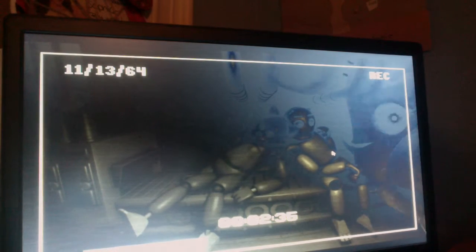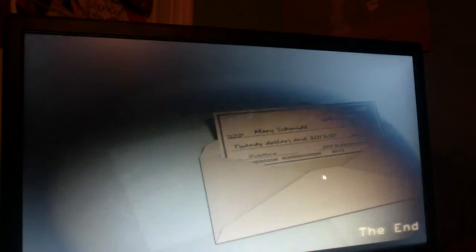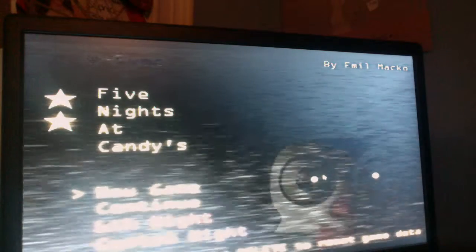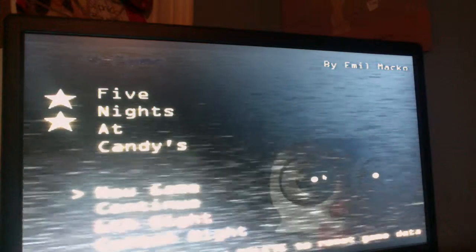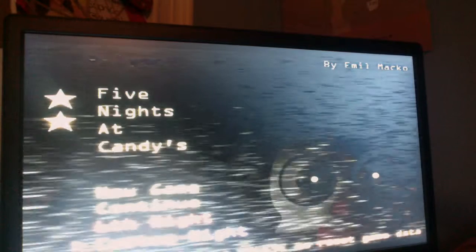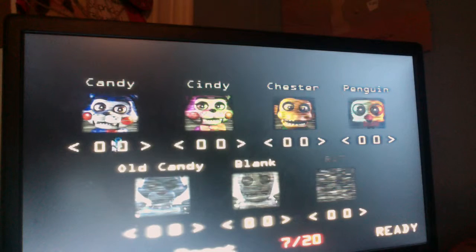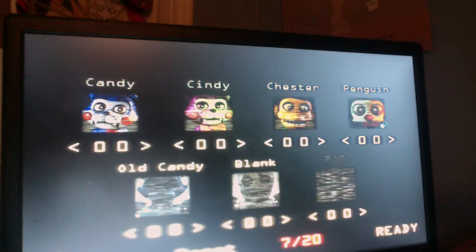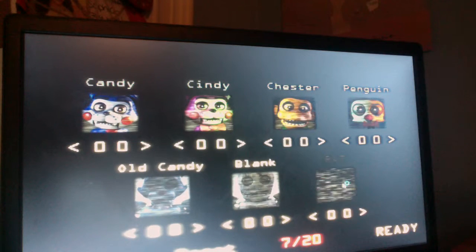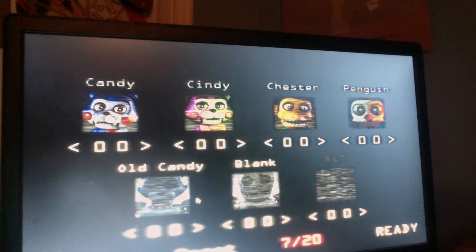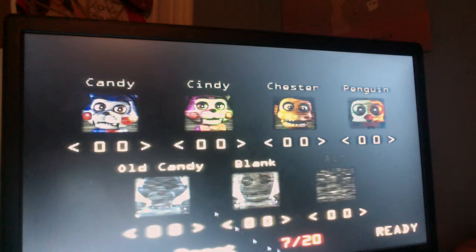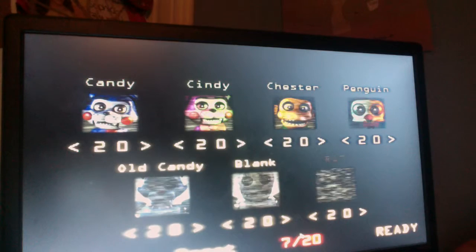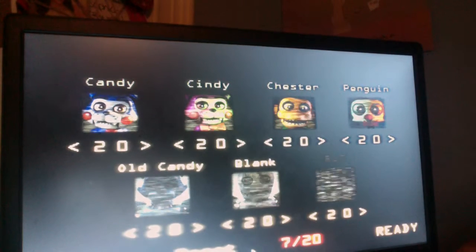Two minutes. Hi. Has pupils now. That it? $20.10. Overtime. You know it, buddy. Oh my god. That's... Okay, then we come down here. It's like... Candy, Cindy, Chester, Penguin. Rat, blank, old candy. 720 mode. Dang.